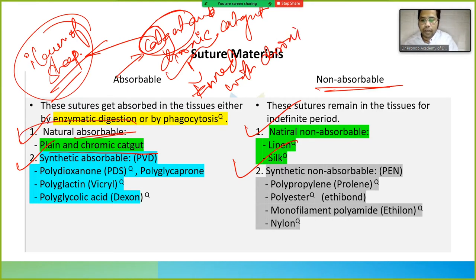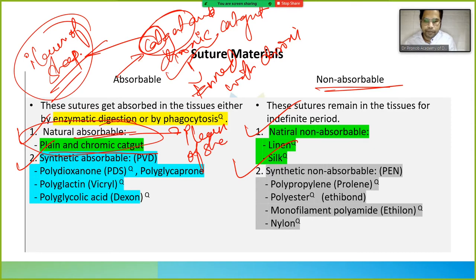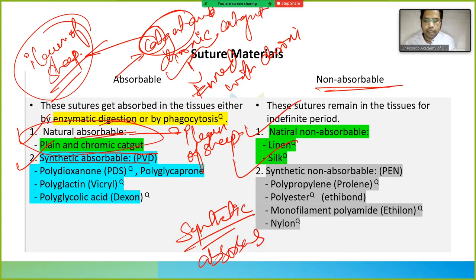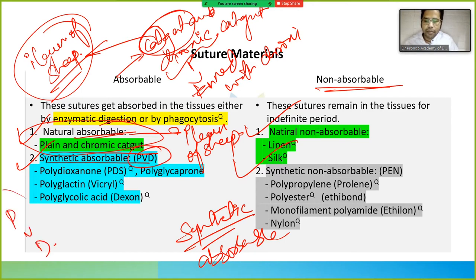These are the natural absorbable sutures: plain catgut and chromic catgut, both obtained from the ileum of sheep. For synthetic absorbable sutures, you can remember them using the mnemonic PVD — P, V, and D stand for the three main types.